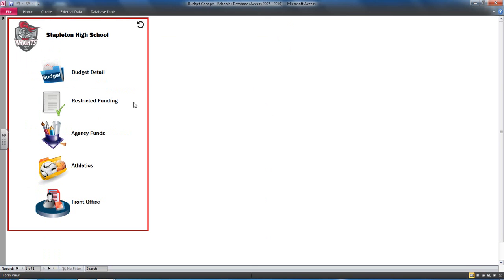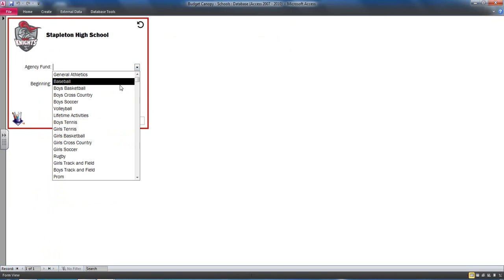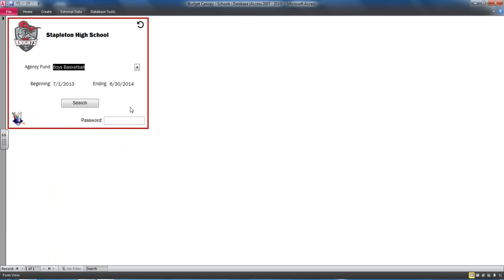Schools would also have agency funds, which were student clubs or sports that collected money for certain activities. For example, boys basketball.